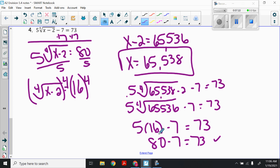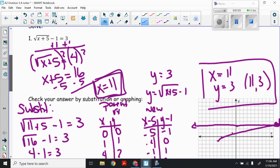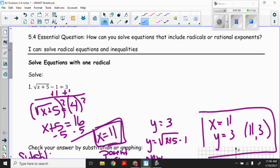That is solving equations with one radical. Your goal is to isolate the radical, then undo that radical, and then we can check our answers.